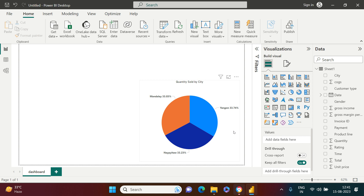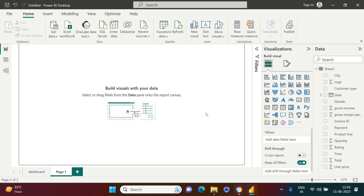To keep it simple I'm going to have only one chart — you can of course create others. A link for the entire Power BI playlist is in the description, don't forget to check that out. Now let's get back to creating the drill-through for this chart.